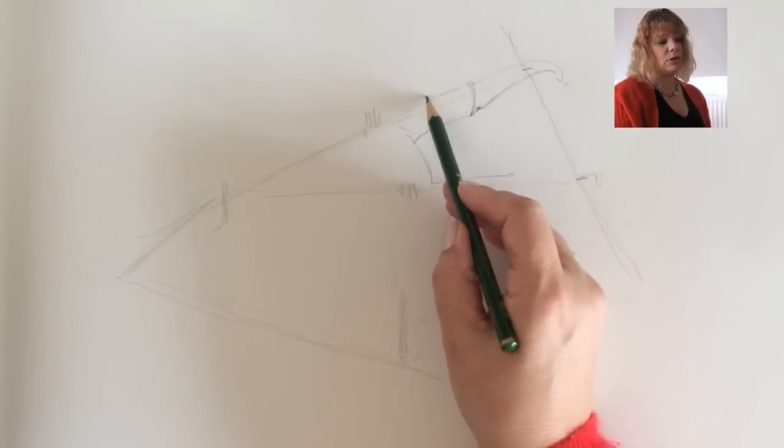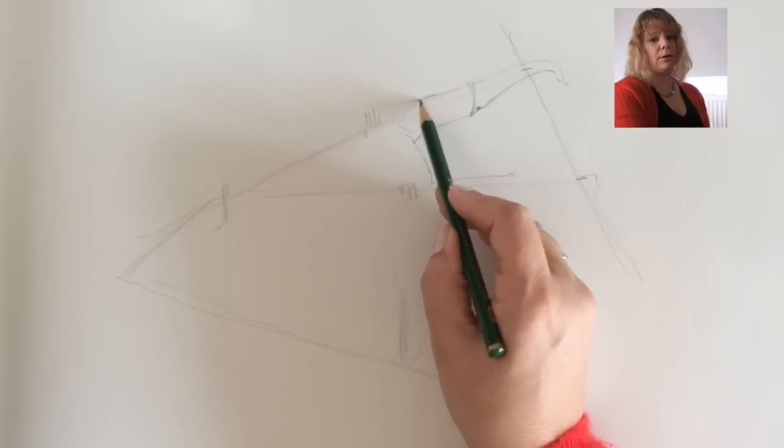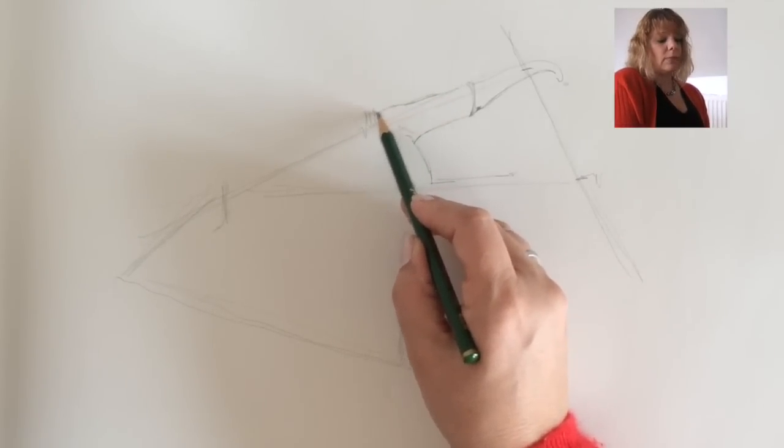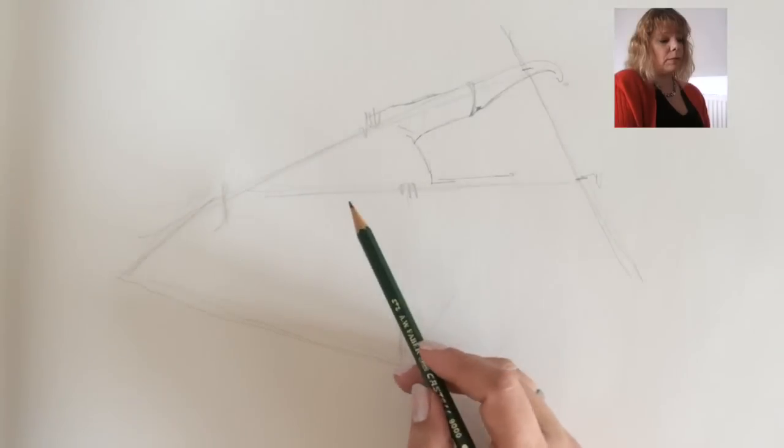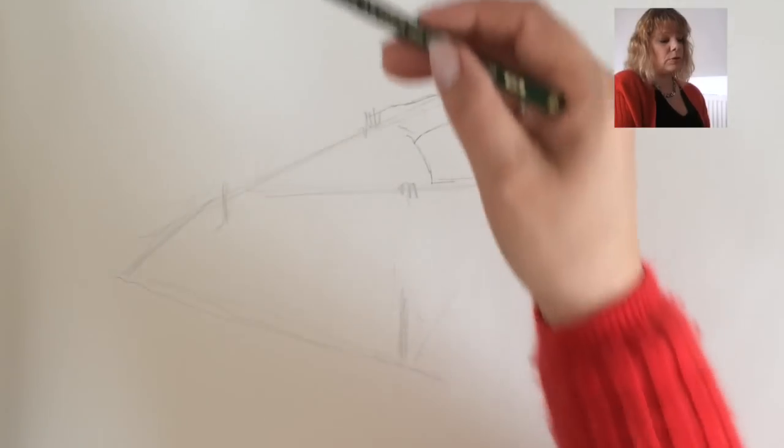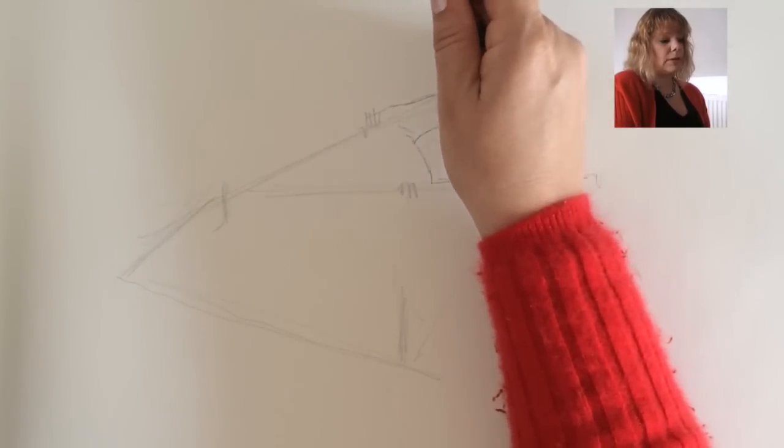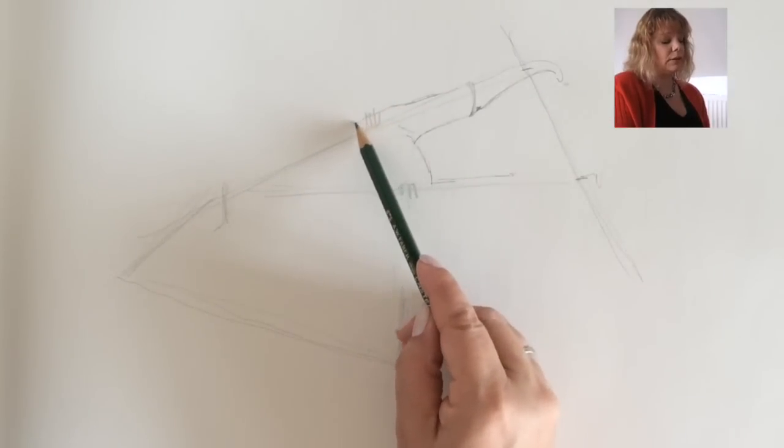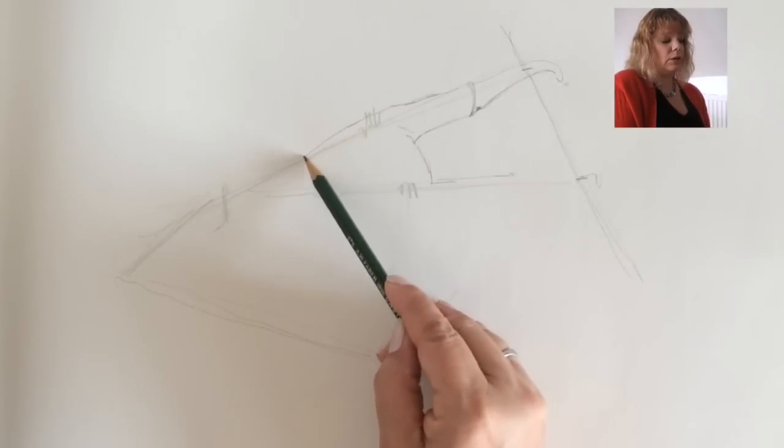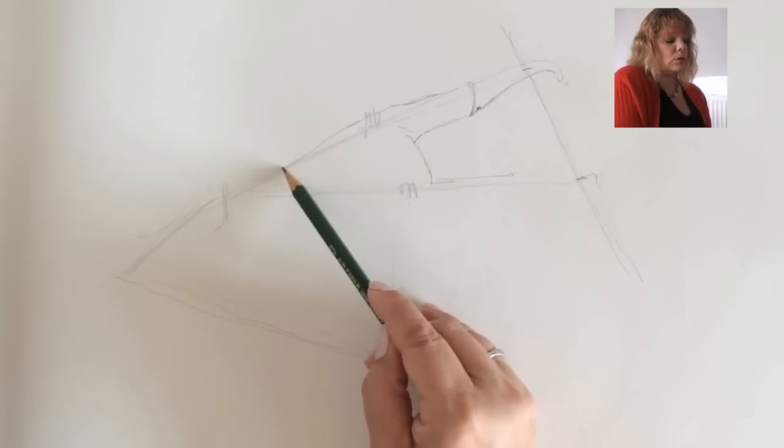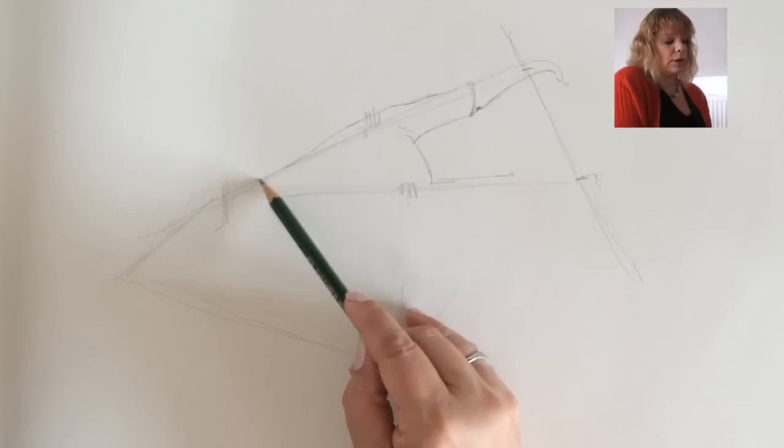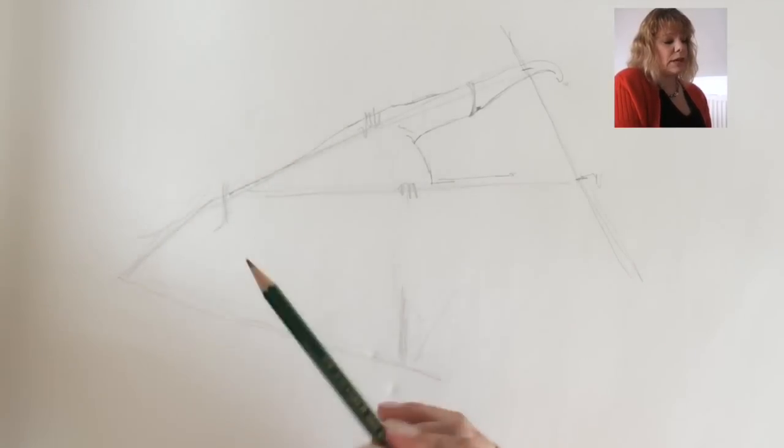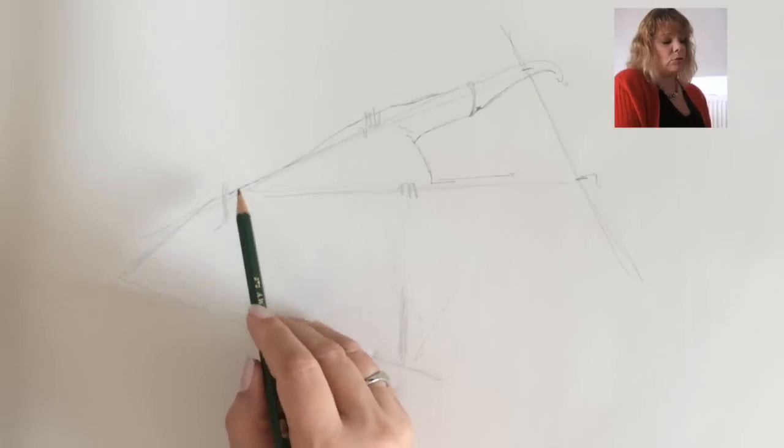So the closer you can put the paper to the object that you're drawing, the more you'll be able to remember when you're actually drawing. Because when you're actually drawing, it's entirely from memory. You're not actually looking at what you're drawing. So it's really important to keep looking and comparing every few seconds at what you're drawing.